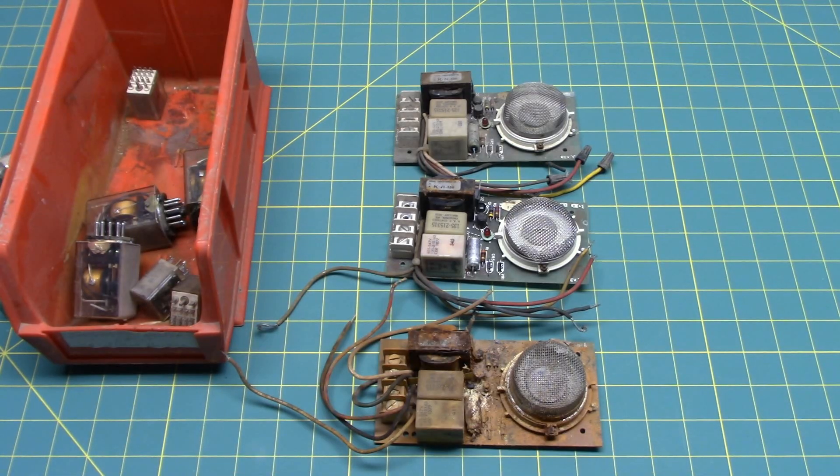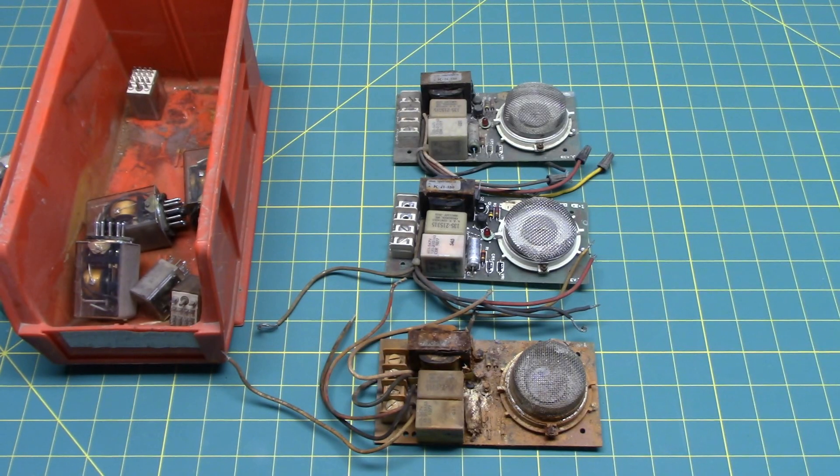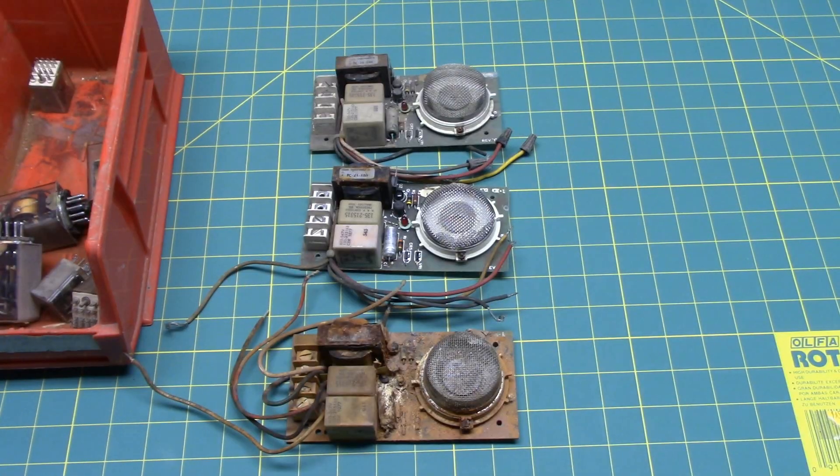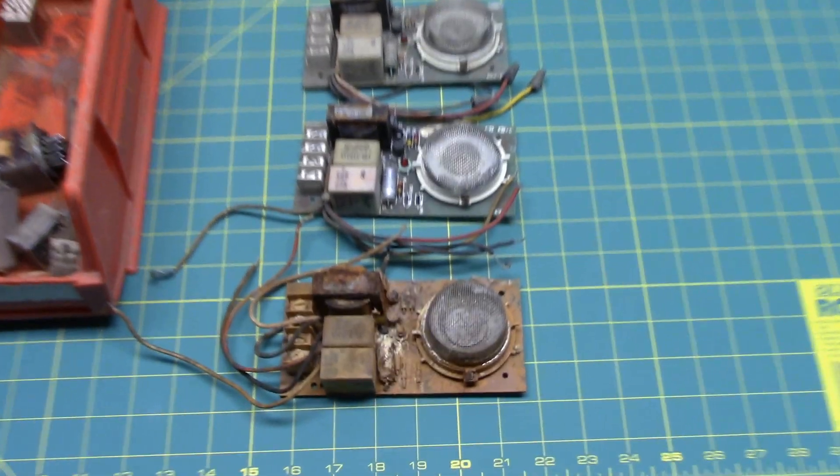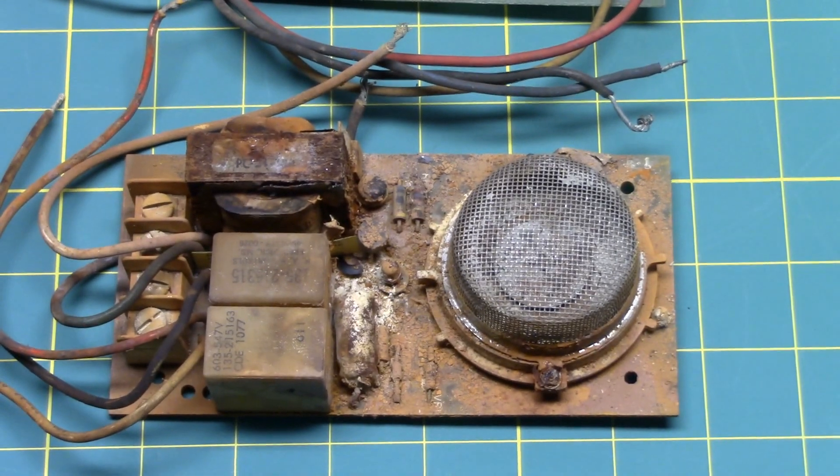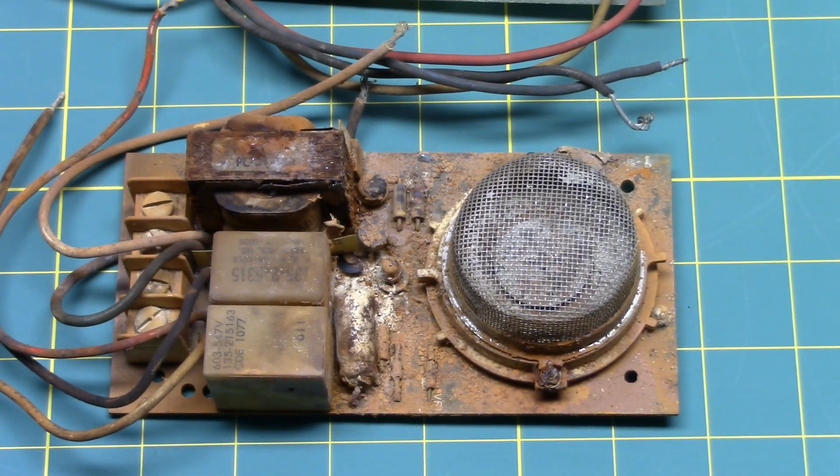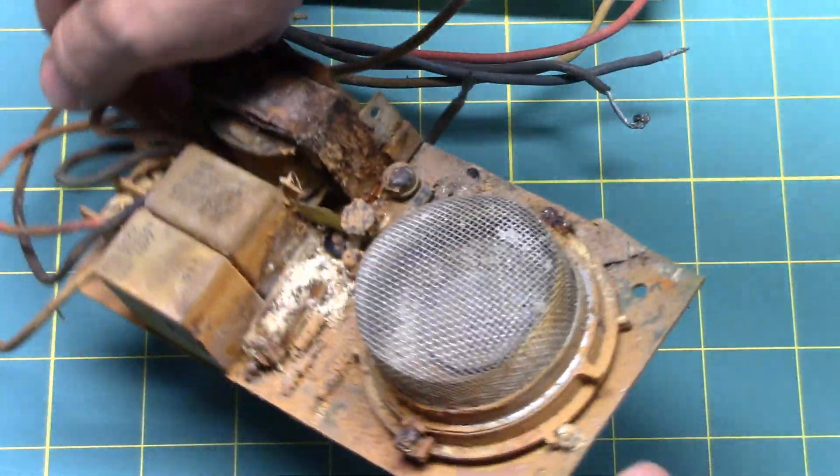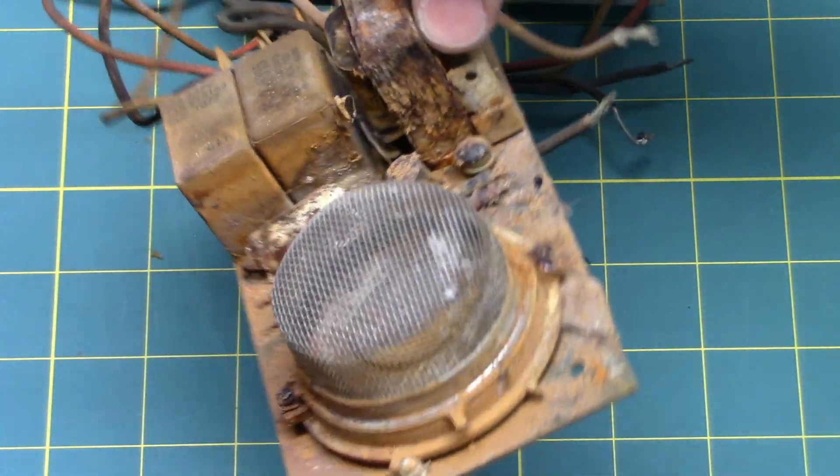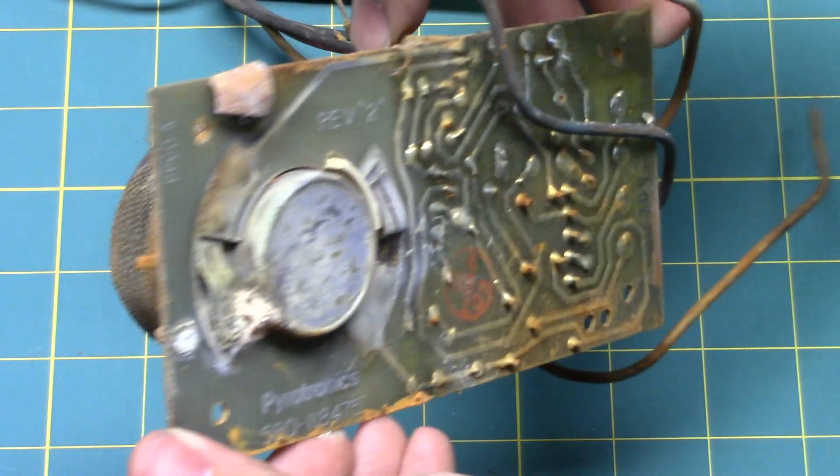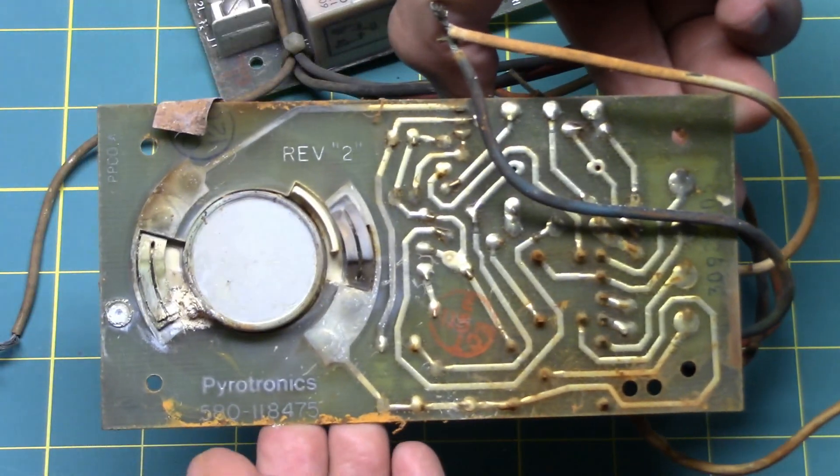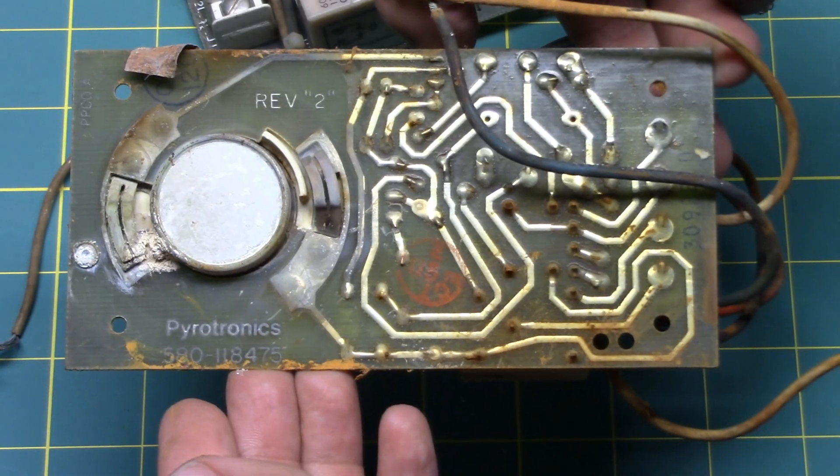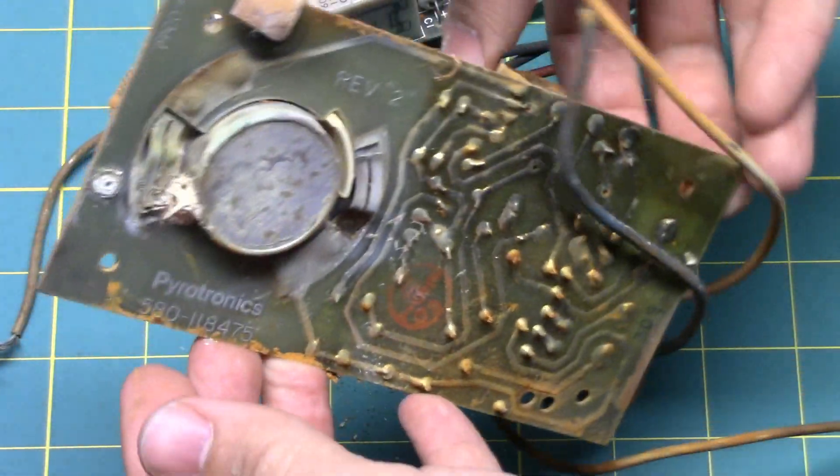If it has not become already obvious, these smoke detectors aren't in the best of shape. At least the one on the bottom is in horrid shape. Just look how rusty this one is. That's pretty horrible. Yuck indeed. You can see it's made by Pyrotronics.